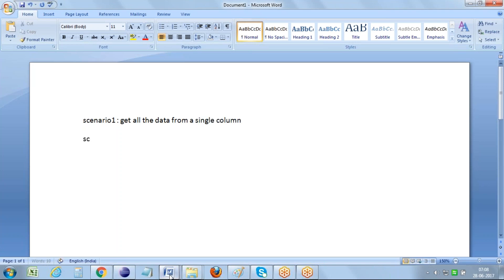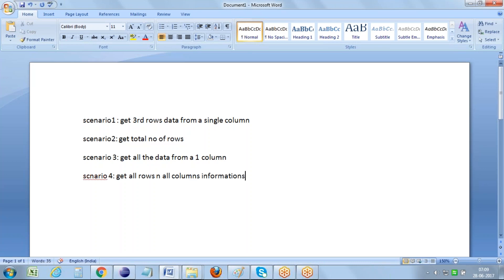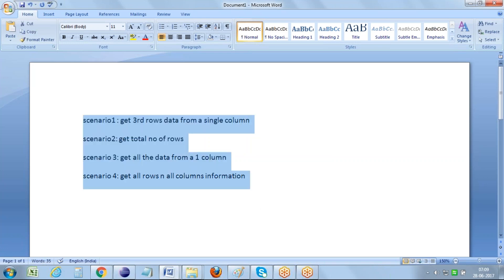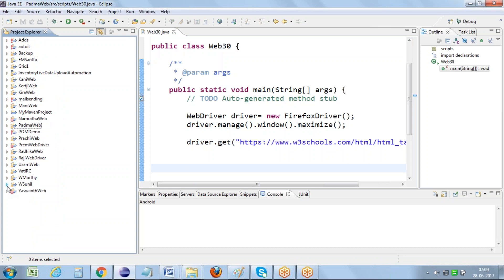Scenario one: get all the data from a single column. Scenario two: get the total number of rows. Scenario three: get all the data from a single column for the first three rows. Scenario four: get all rows and all columns information. These are the four different scenarios I would like to perform on this application.